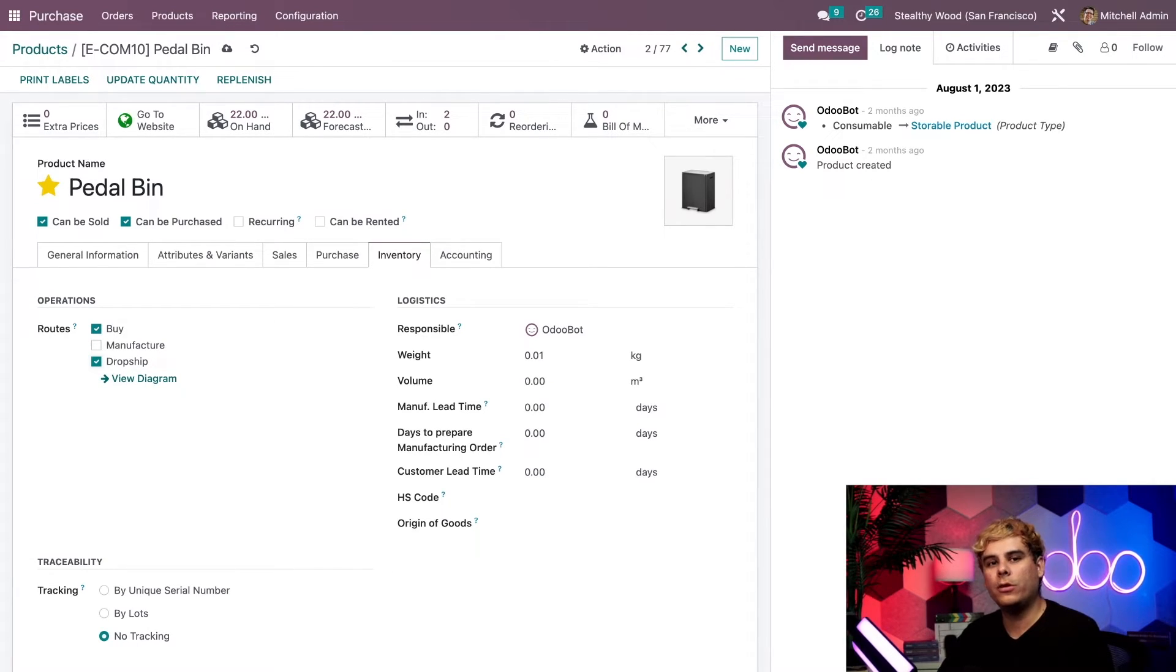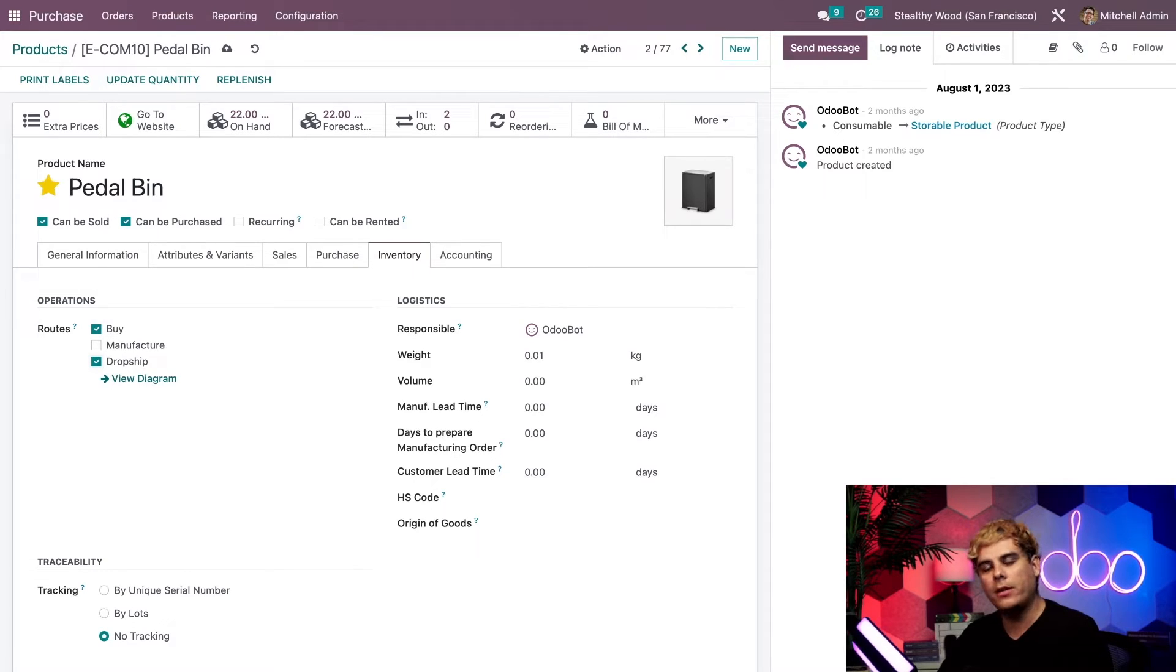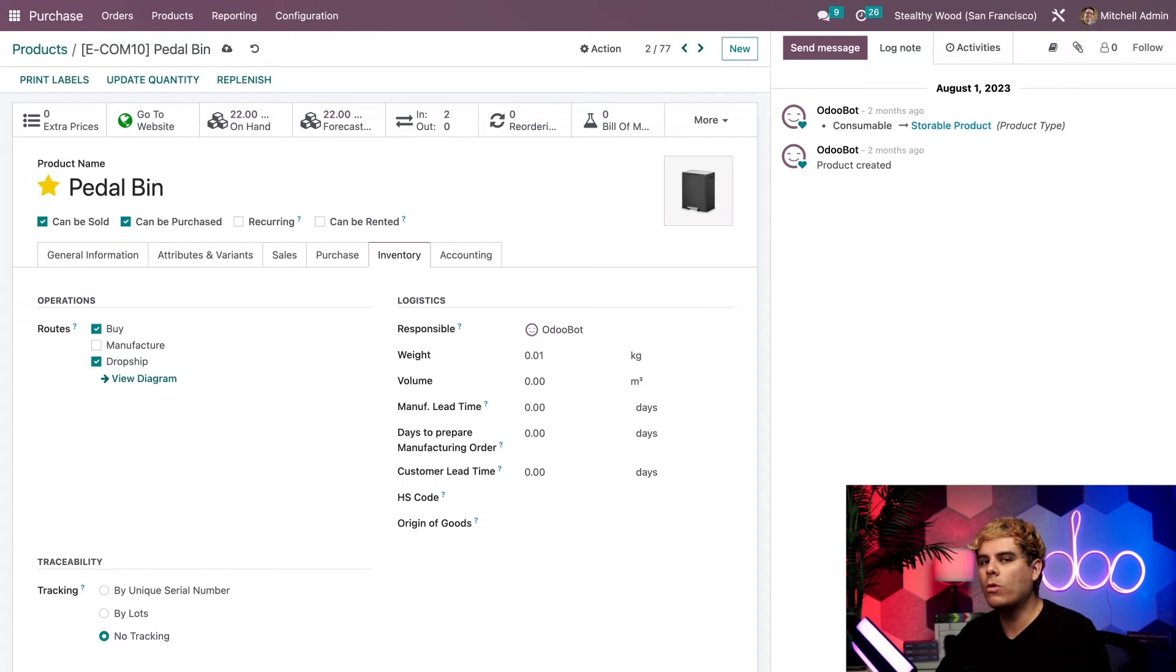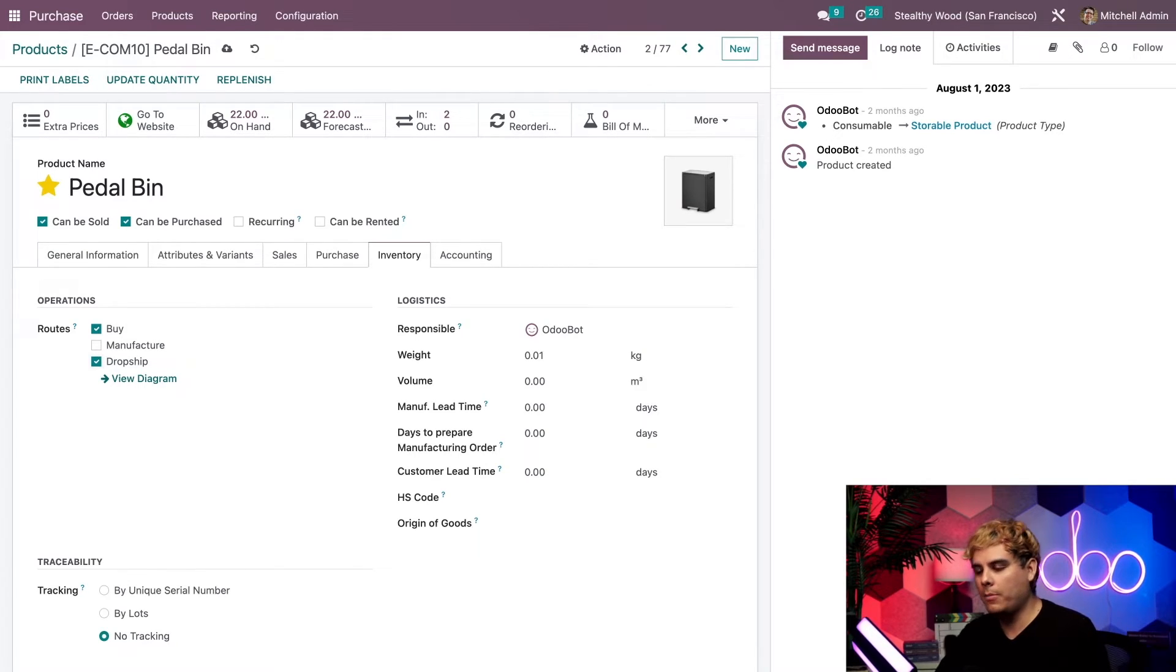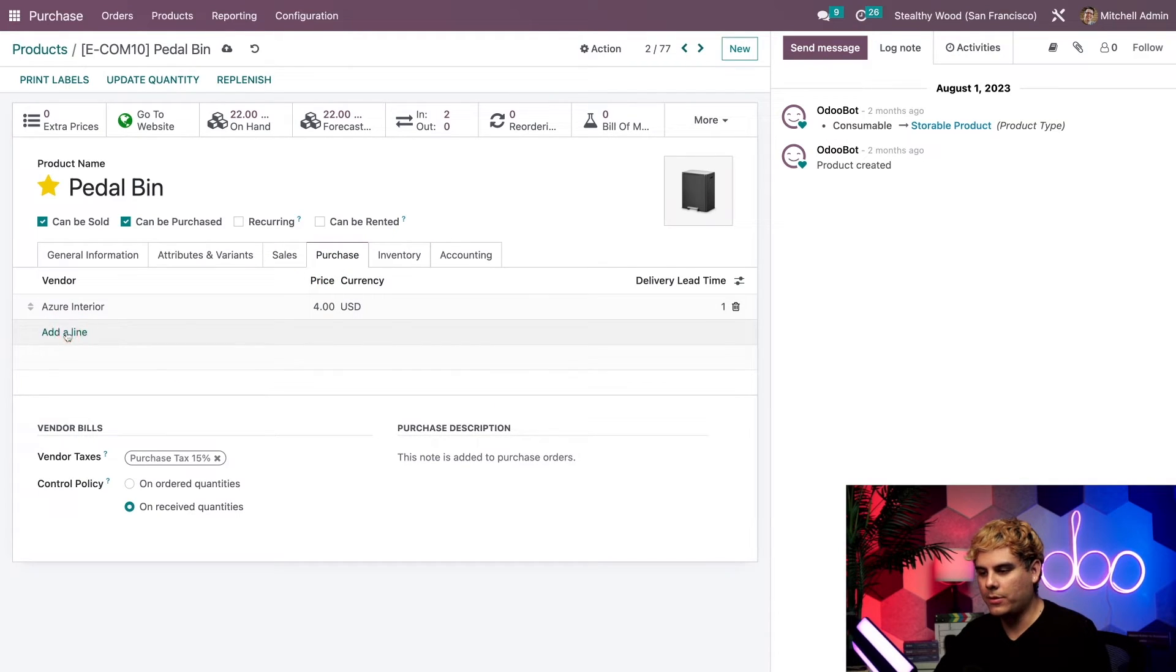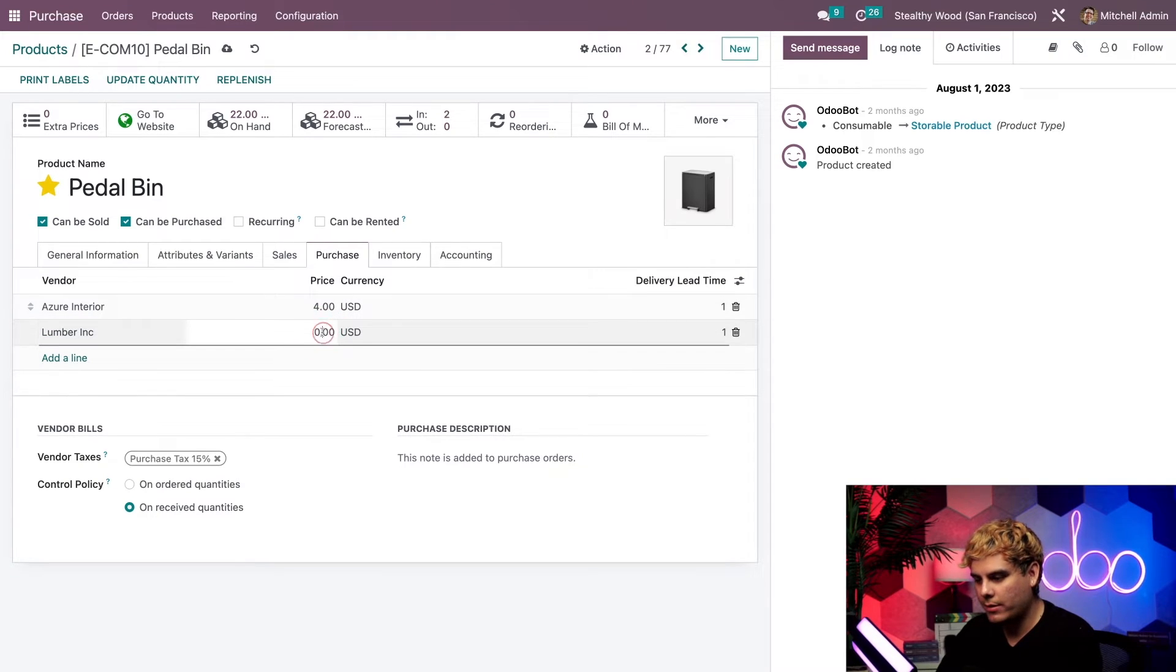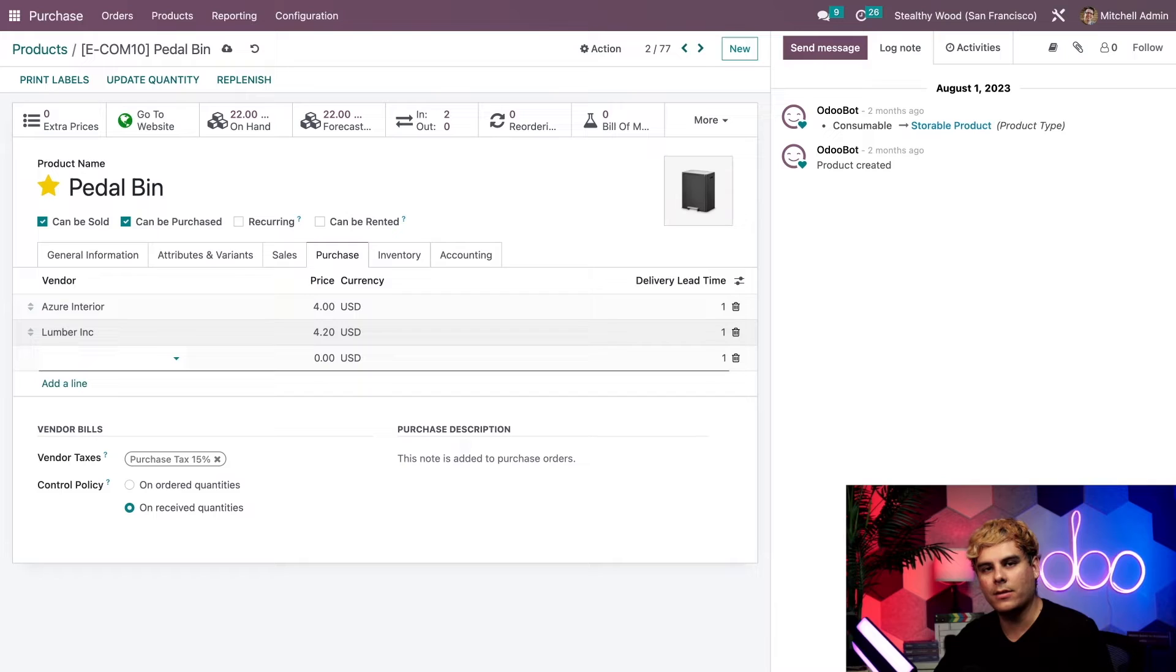Now, with that option checked, Odoo will know to use the dropshipping route whenever a customer orders this product and we don't have any of the product in stock. But now the question is, if we're going to use a dropshipping route for this product when we're out of stock, what vendor are we going to use to ship it directly to the customer? Well, that, my friends, is why we need to hop into the purchase tab over here and assign one. So let's add another one. Assume Lumber Inc. is there too. And their price is actually very favorable. It is $4.20.